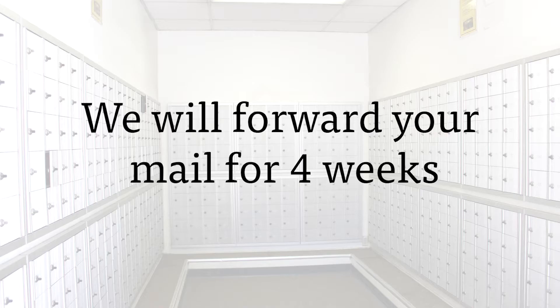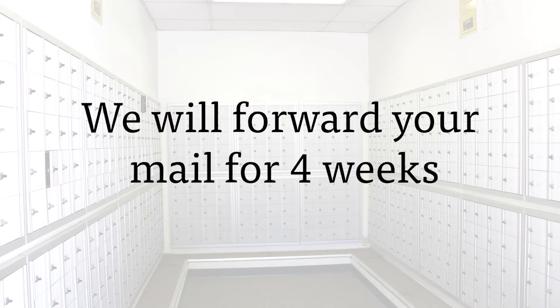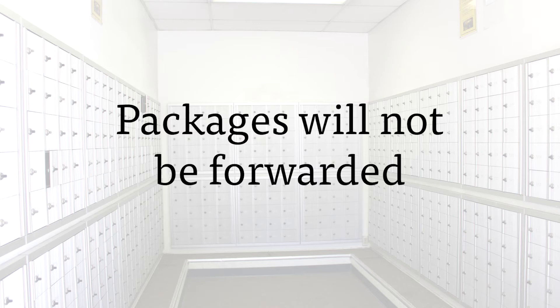For four weeks after you move out, we will forward your first class mail to your new address if you sign up for forwarding services. After you move out, packages will not be accepted or forwarded. Any remaining packages will be returned to the sender. If you plan on having packages delivered to you when you are not living on campus, be sure to send them to your new address.